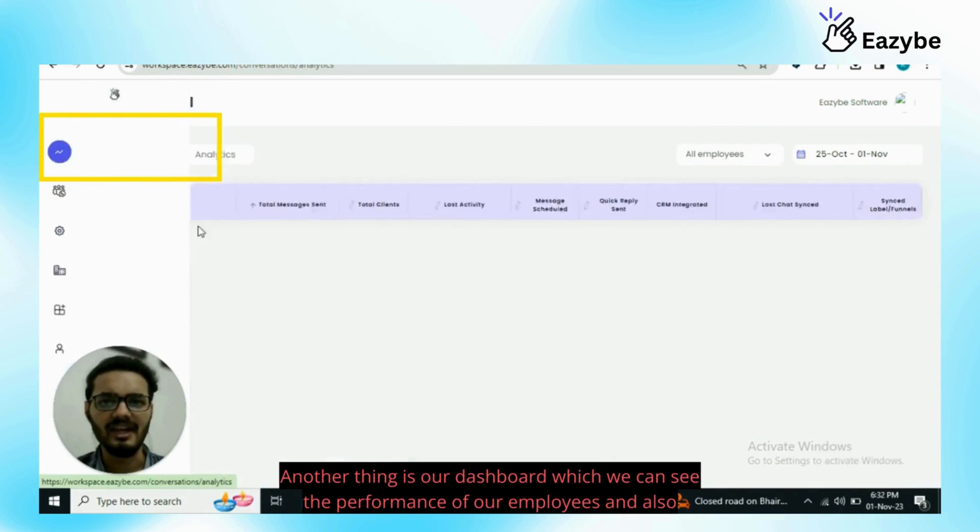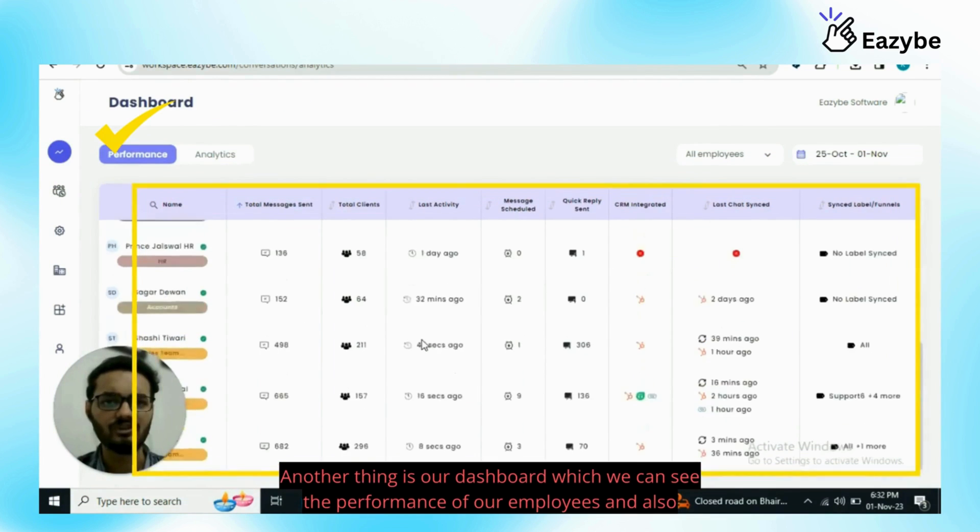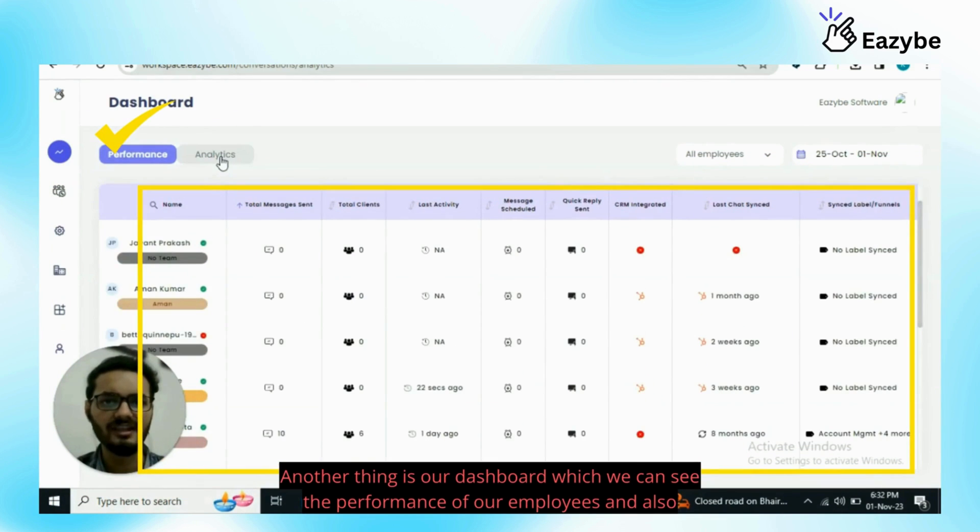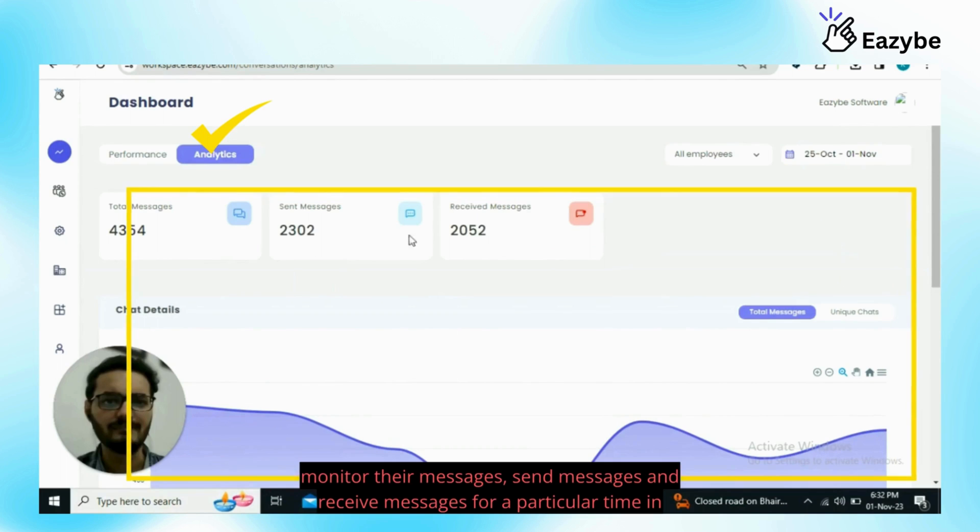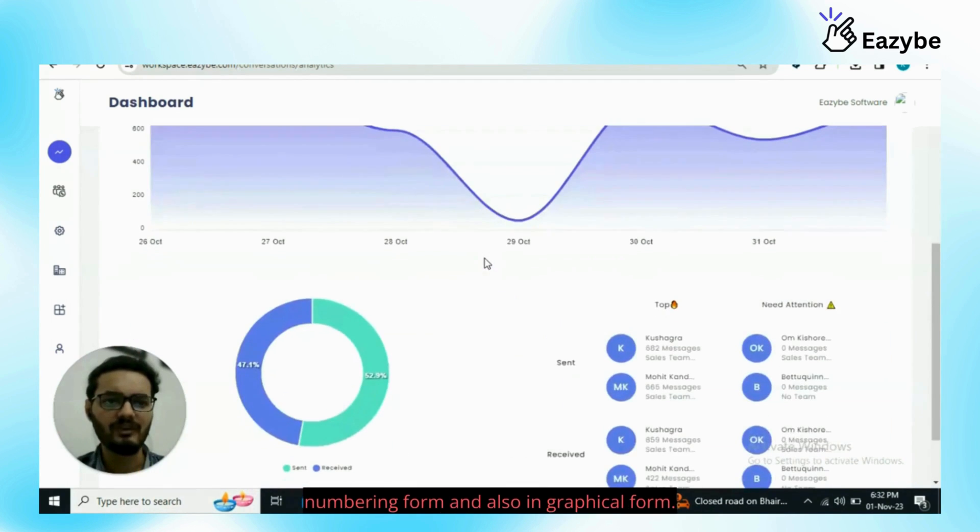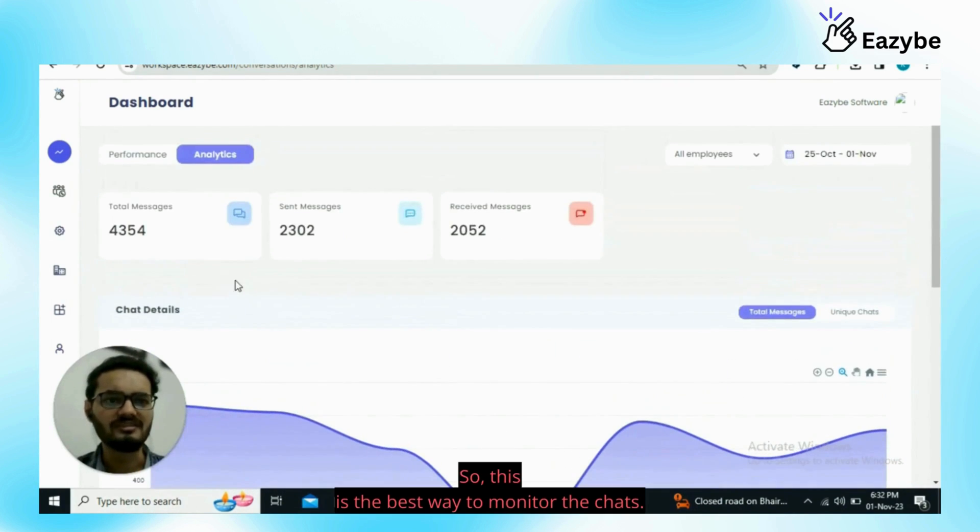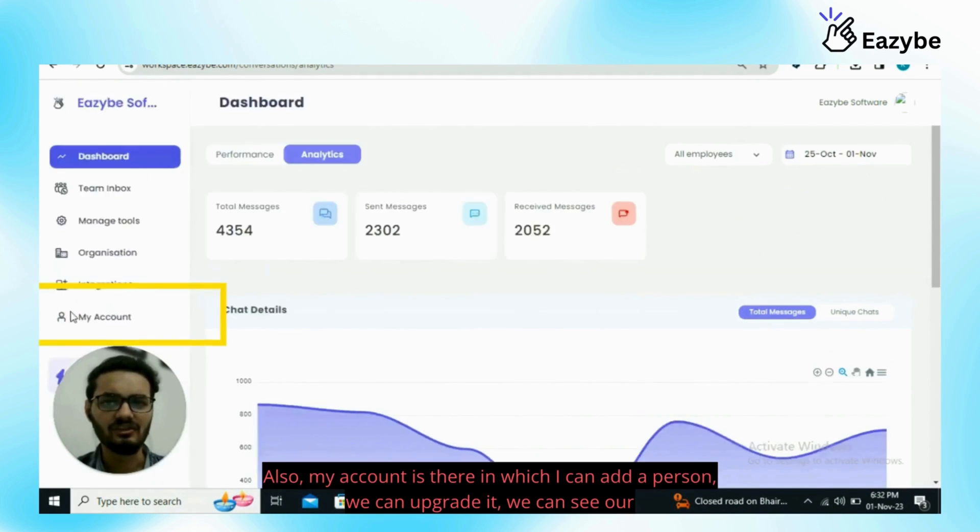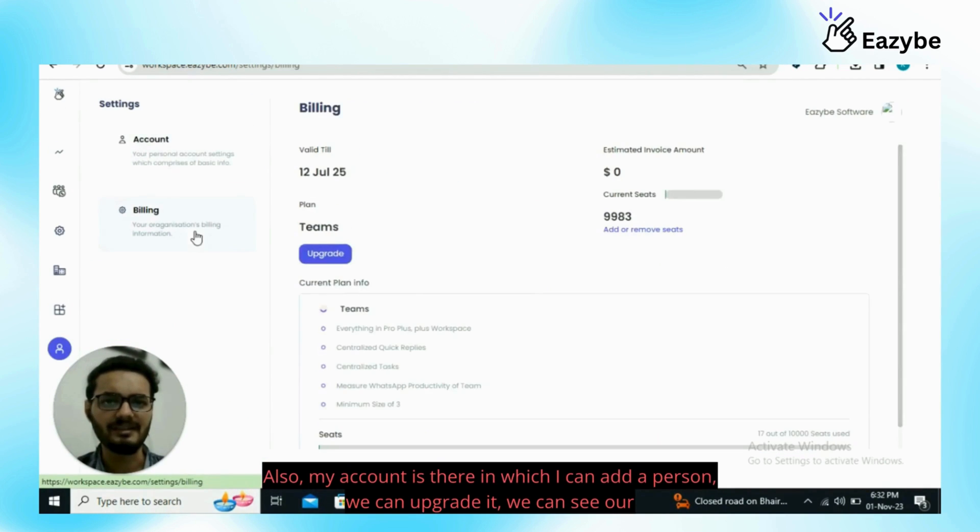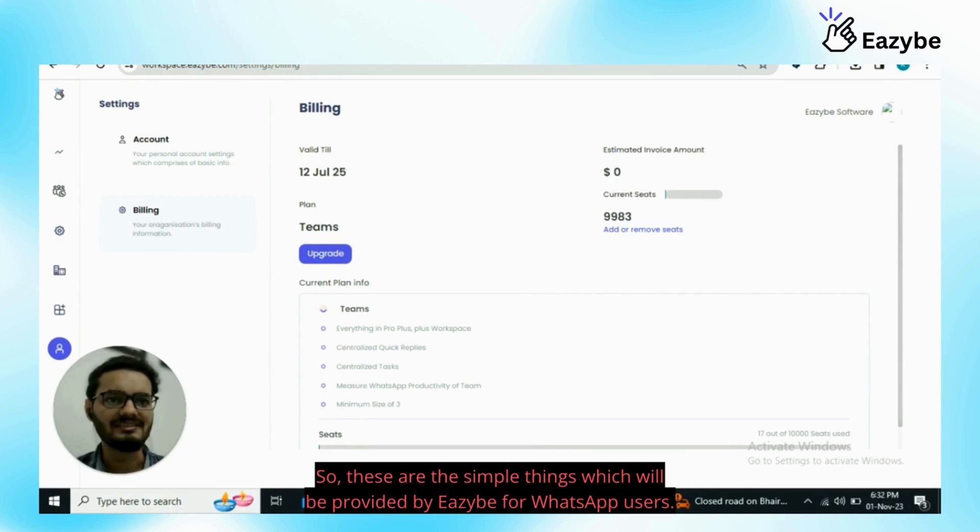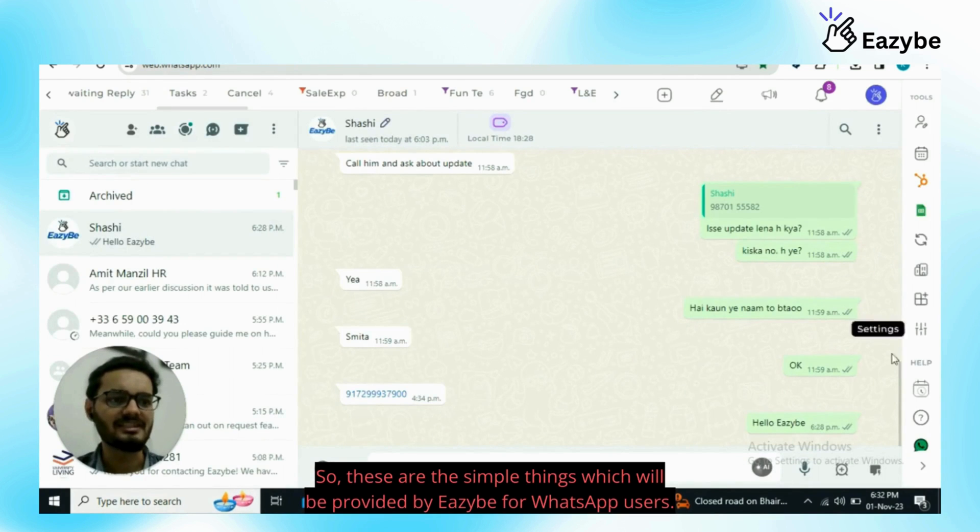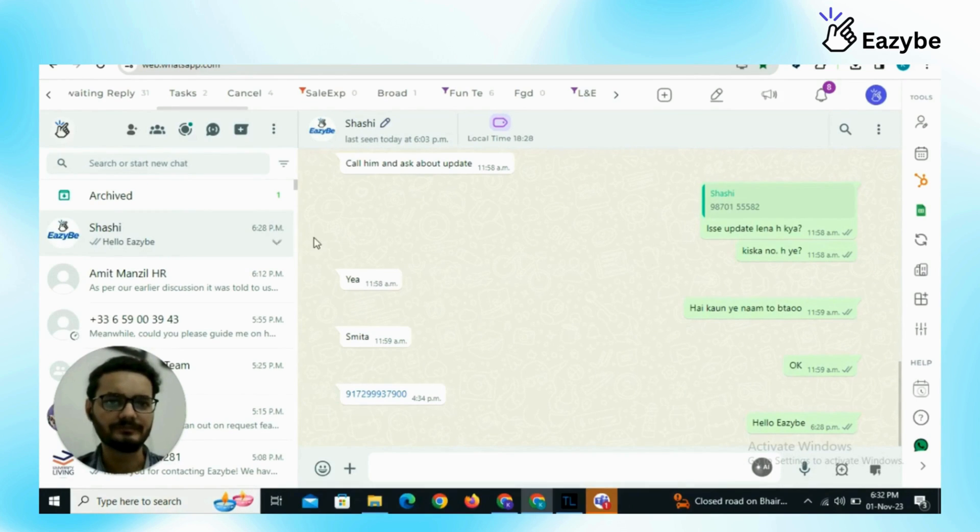Another thing is our dashboard with which we can see the performance of our employees and also monitor their messages, sent messages and received messages for a particular time in numbering form and also in graphical form. This is the best way to monitor the chats. Also my account is there in which I can add a person, we can update it, we can see our last date. We can also see the feeds we added or removed or our invoice is downloaded from here. These are the simple things which will be provided by EZB for WhatsApp users.